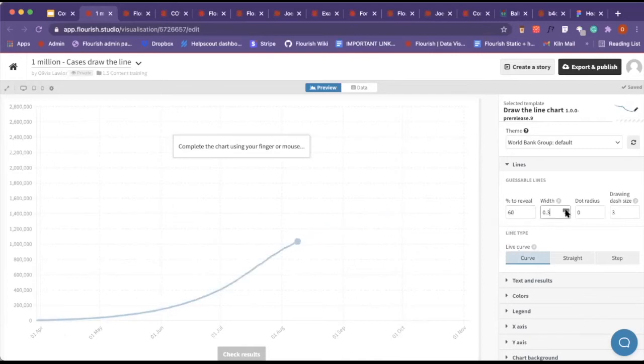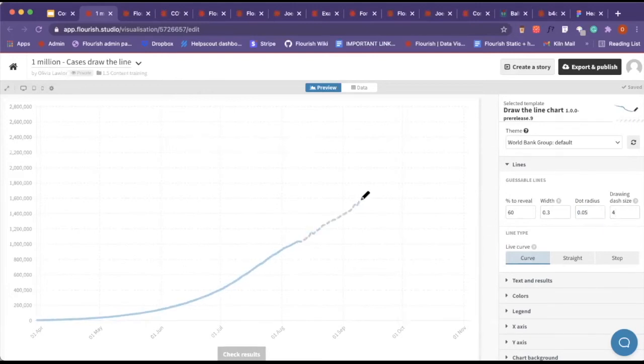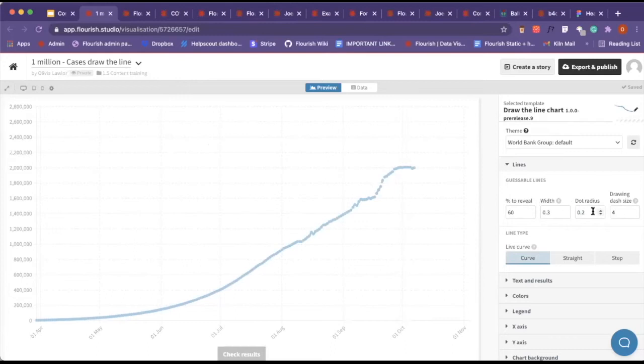You can change the width of the line, so you can make it thicker or a bit smaller. The dot radius, you can make those a bit larger. And the drawing dash, so that's here. The dot radius when we're drawing would change here. With the drawing dash size, as you can see, they're changing as I increase them.